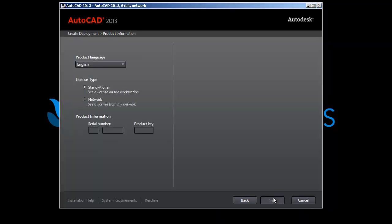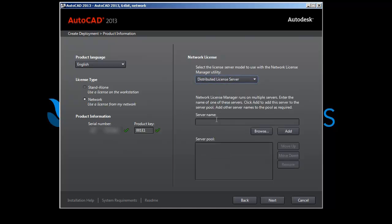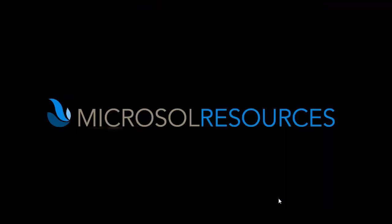This is where you put your serial number and product key. This is a network version, so I'll place my firm's serial number here. The product key is also found in the AutoCAD subscription center — the software coordinator and contract manager will have that. My network license is maintained via group policy, but I'm adding it here. This is a distributed license server; I have two of them, both on the East Coast. I'll add both of them here, then click Add and Next.